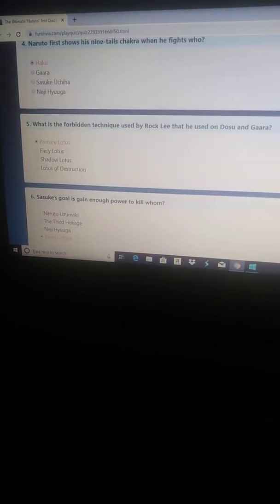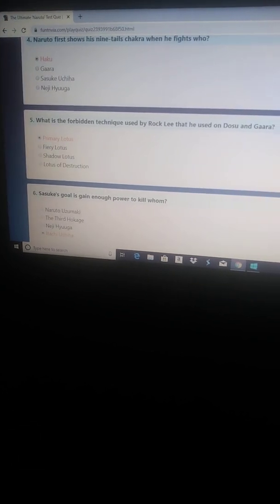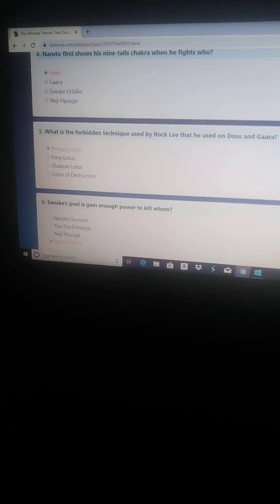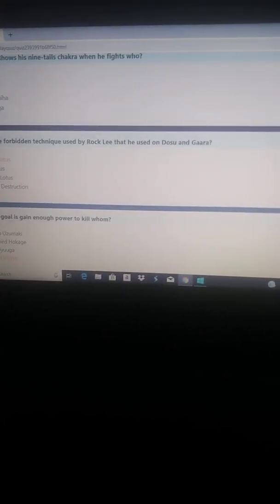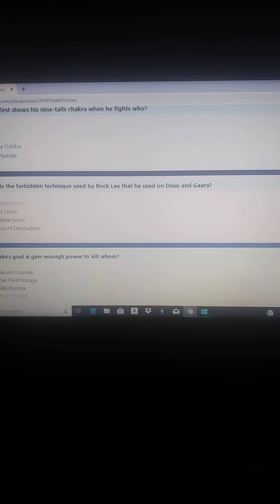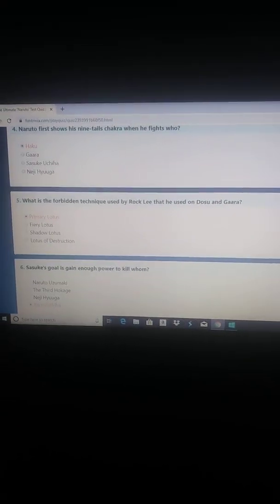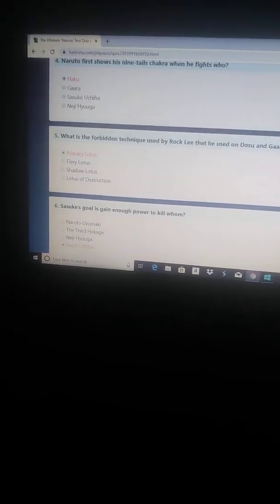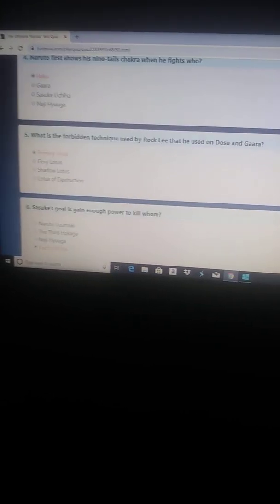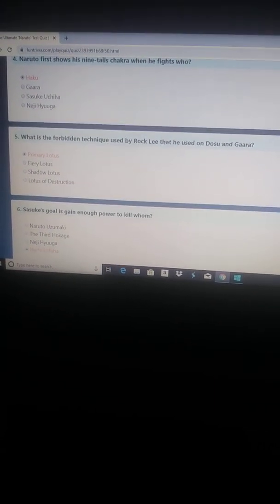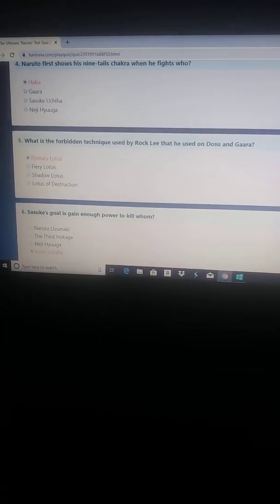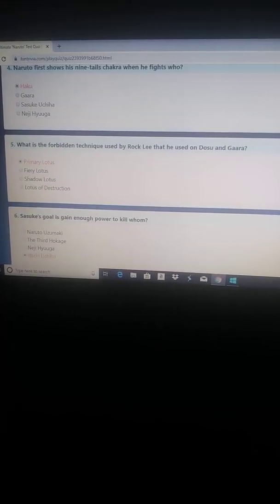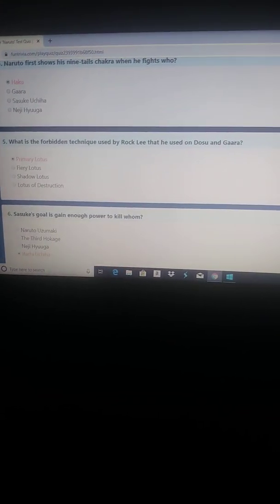What is the forbidden technique used by Rock Lee that he used on Dosu and Gaara? That'd be the primary lotus. Sasuke's goal is to gain enough power to kill whom? That'd be his brother, Itachi.